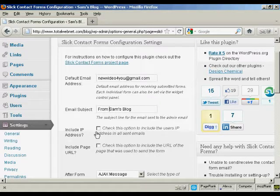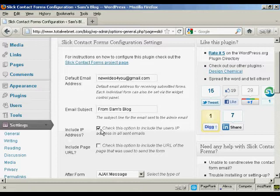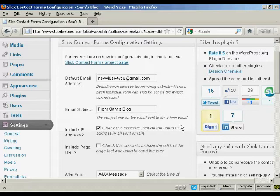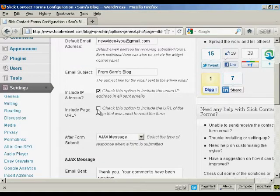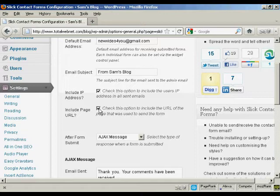There are a couple of options here. You can include the IP address, which is a good idea because that can help track down anybody who's trying to spam you via your contact form. And include the page URL. I would check that one as well because then that gives you an idea as to what pages people are viewing when they have a query to get in touch with you.